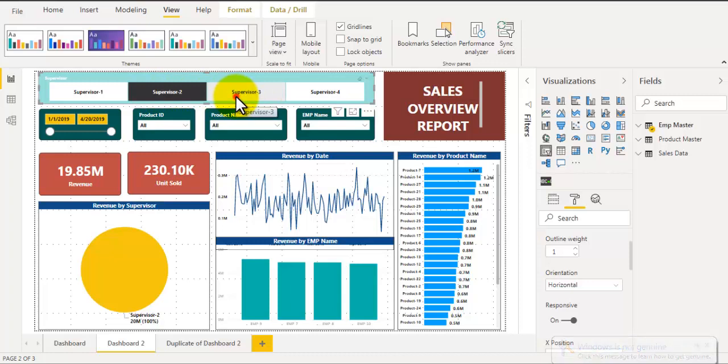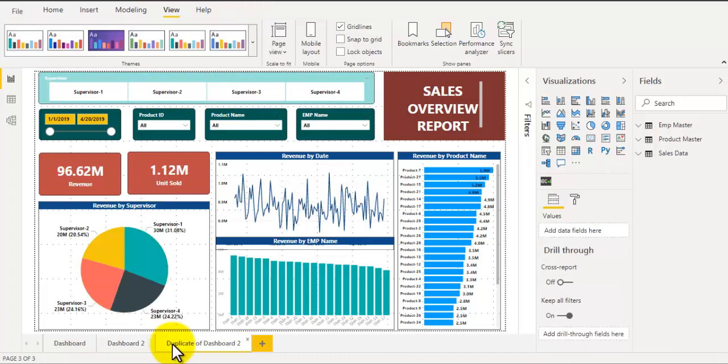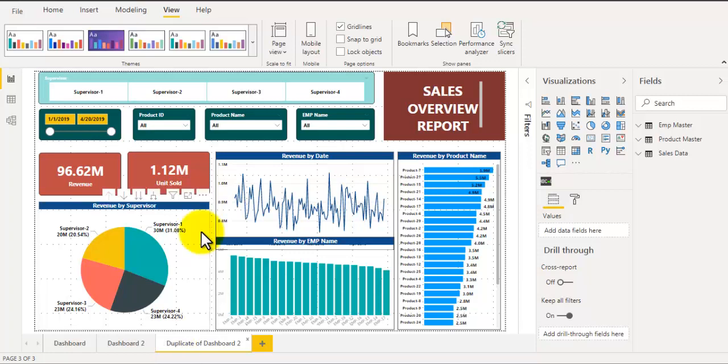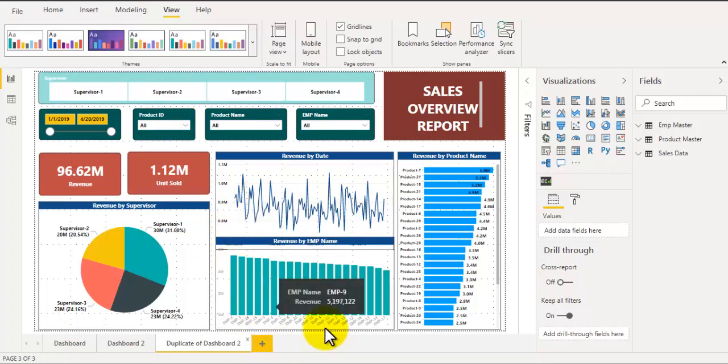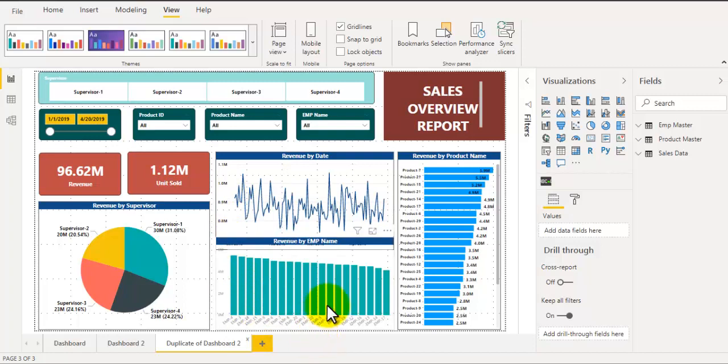Tip number three is increase the height of your page and make it scrollable. So suppose I want to add a few more elements on this page but I don't have space. To do that what we can do is increase the height of this page and we can add new elements just below these existing elements.